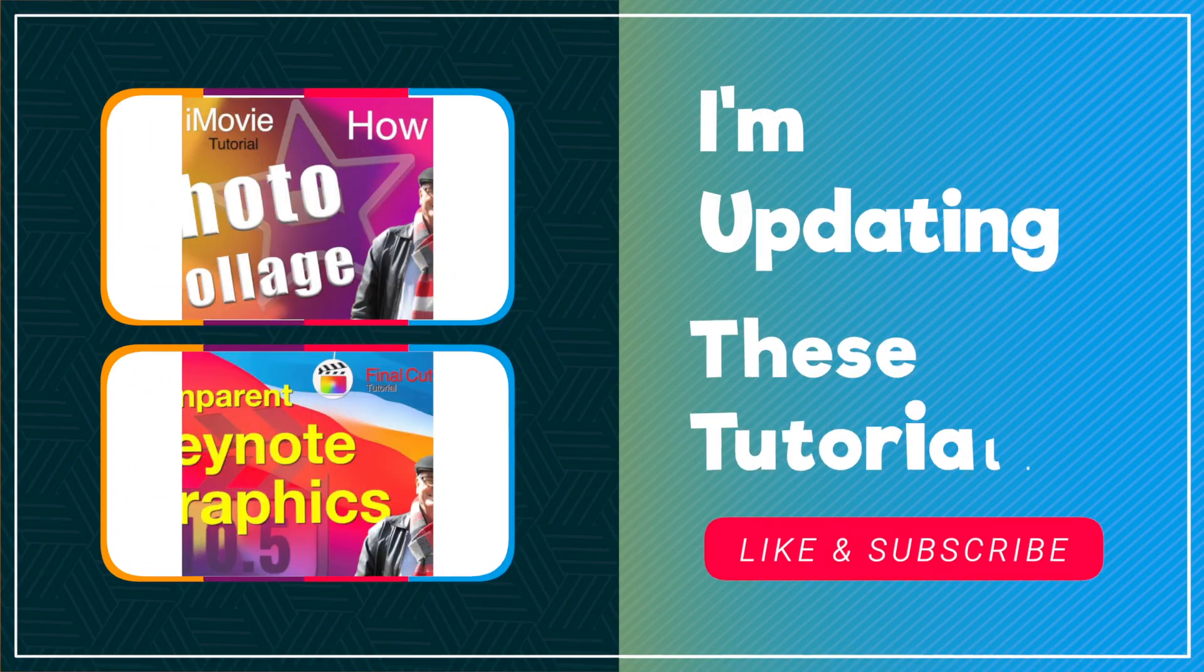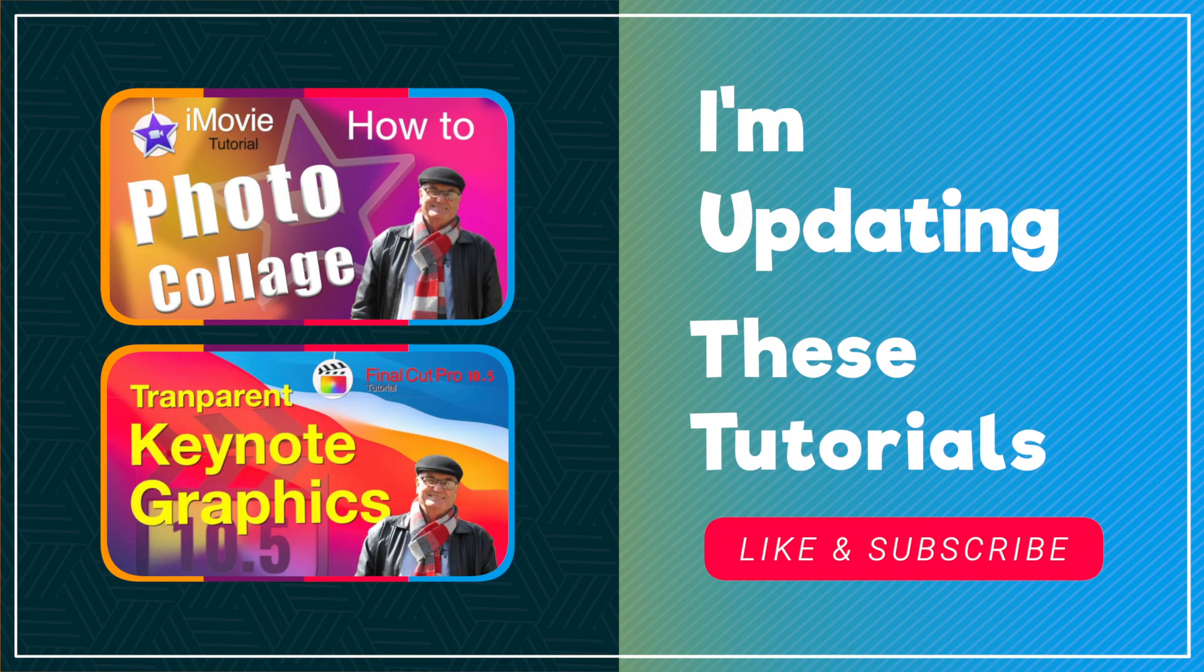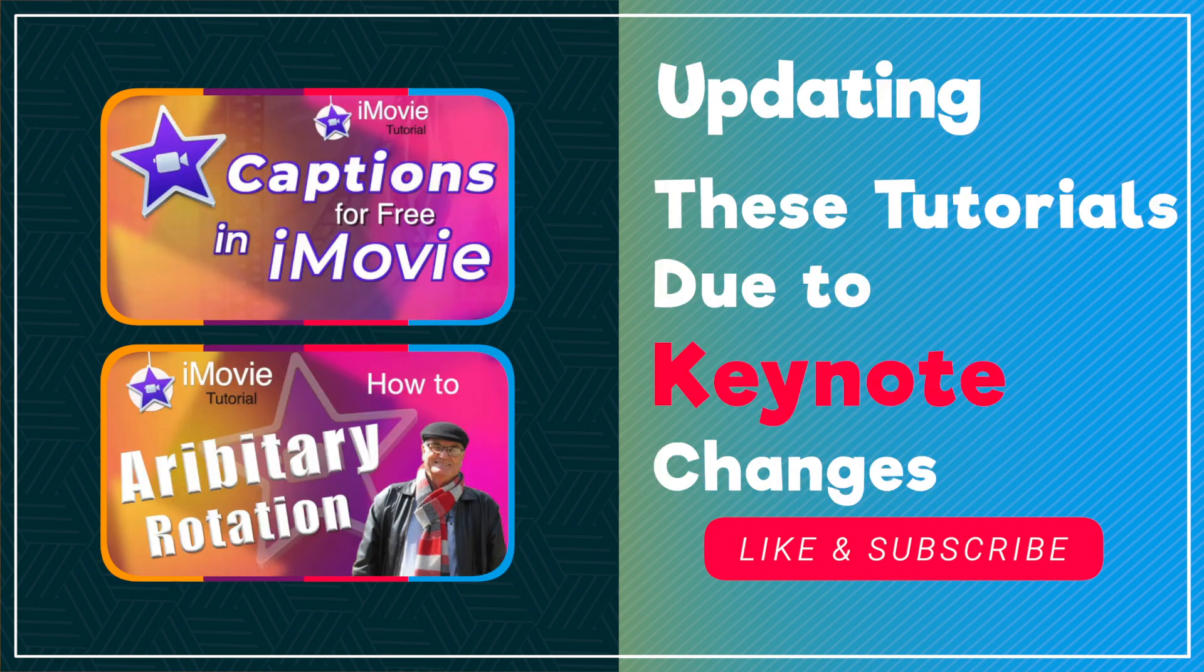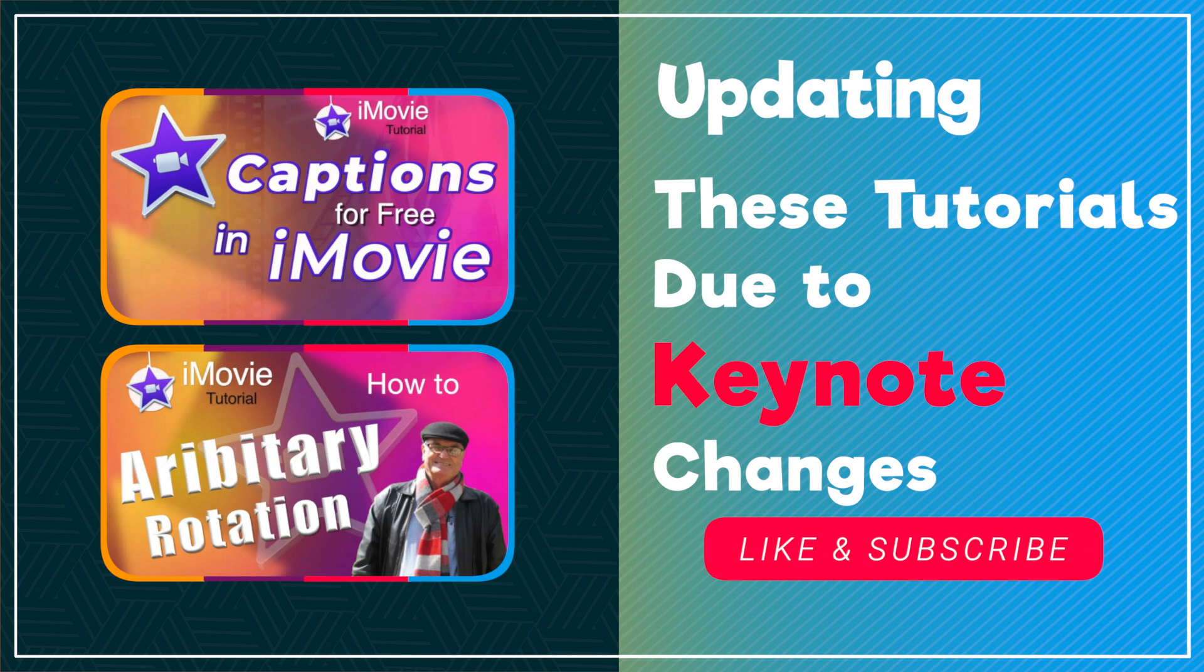It's been quite some time since I published any iMovie tutorials and looking at my catalog I see that a number of the previous tutorials need updating due to the changes in the use of Keynote.